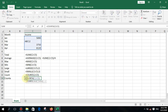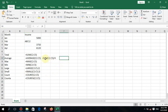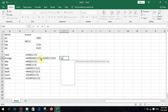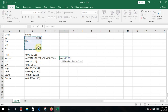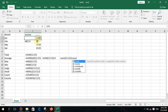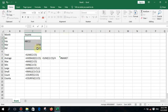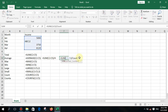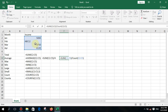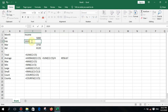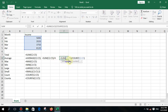Now I'll show another method to calculate the average: type equal SUM of the range, close it, then type the division symbol, followed by COUNT or COUNTA of the same range. Press enter — it calculates the total, then COUNT gives the number of steps, and dividing produces the average result. For example, entering 2, 2, 2, 2 shows how it works.